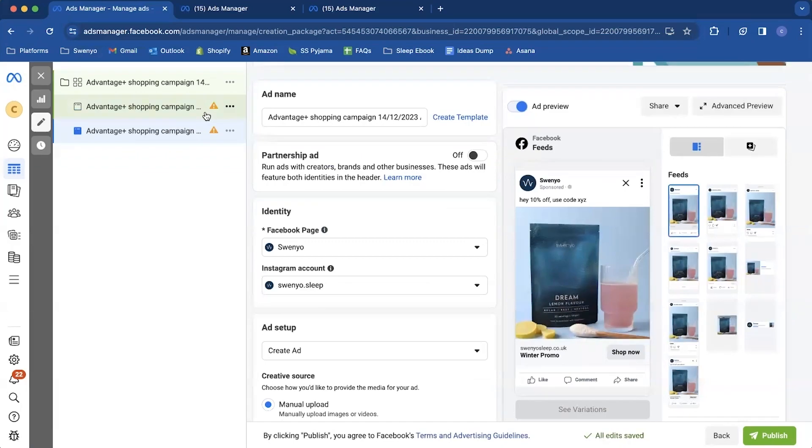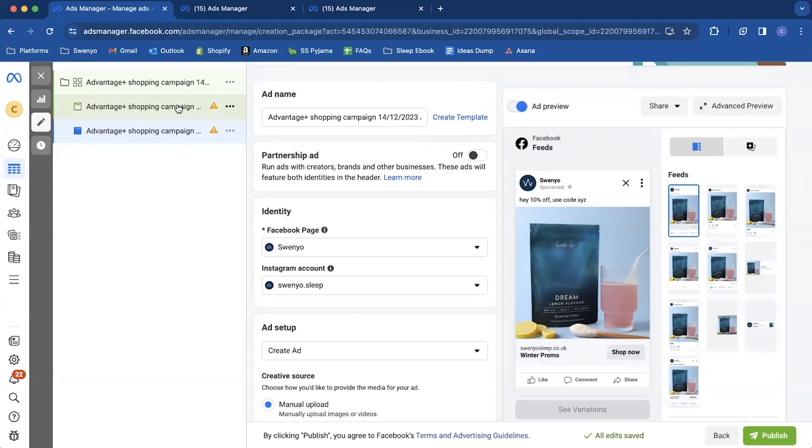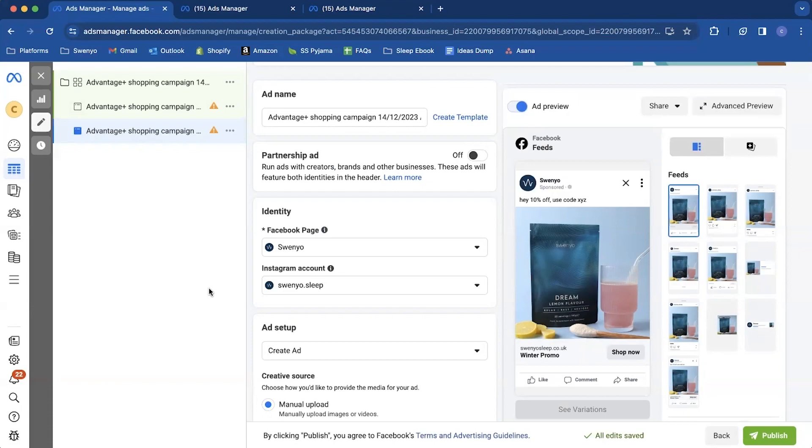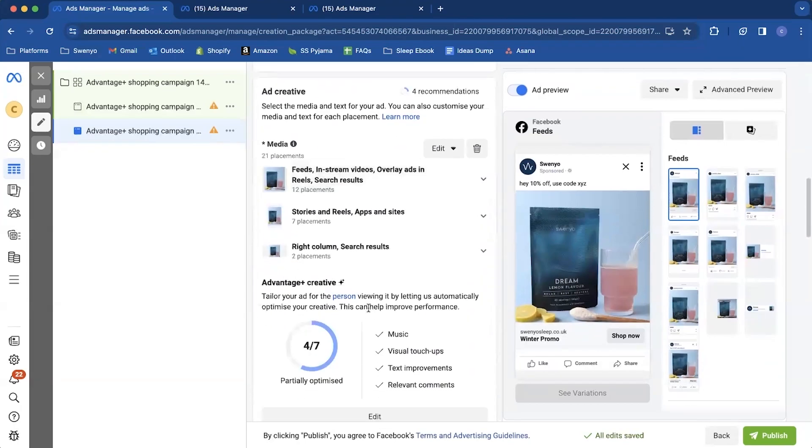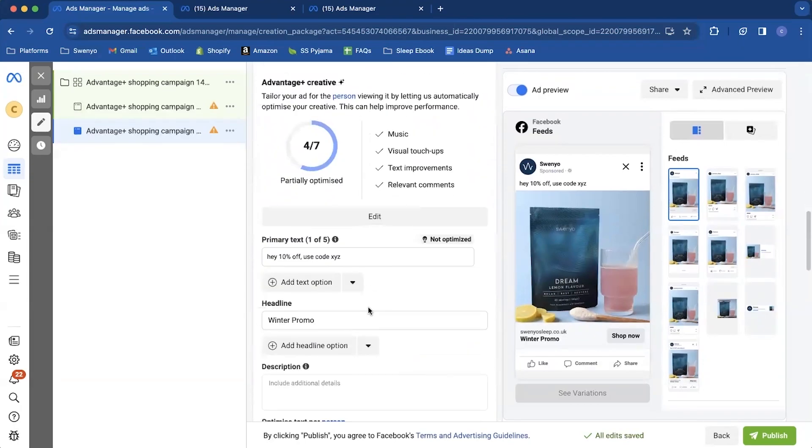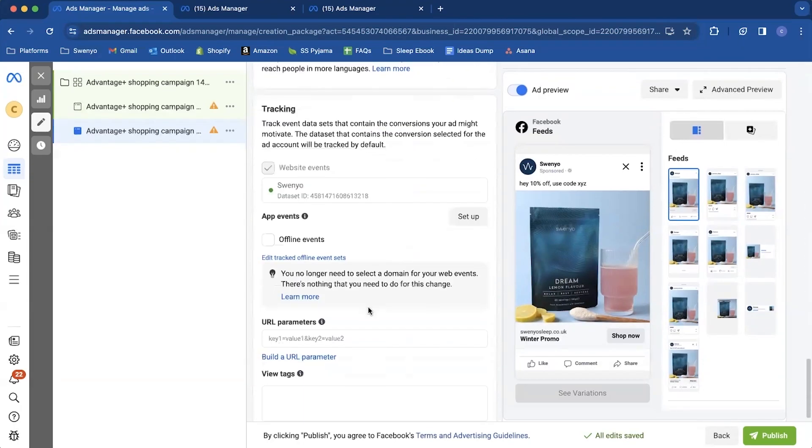Even Meta recommending you're using like 15 ads in your advantage plus shopping campaigns. And certainly everyone I know, personally and in the space is finding best success by using lots of ads in their advantage plus shopping campaigns. So unlike other campaigns where we were running less ads, we're ideally having like three to five ads running in these types of campaigns, use as many as you want, the more, the merrier. And yeah, that should work for your promo.